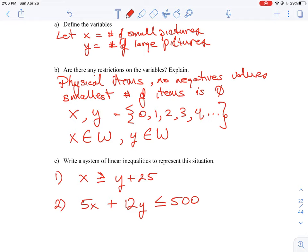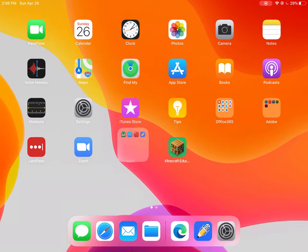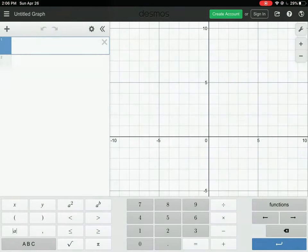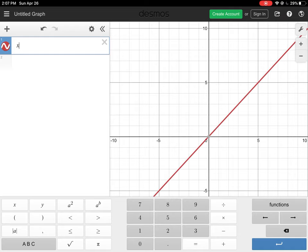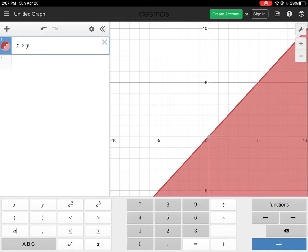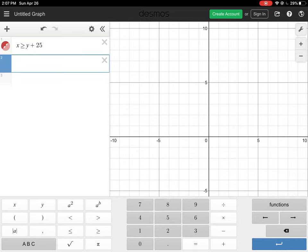To plot this, we could work it out on a hand-drawn x-y graph and shade the appropriate regions. But a quicker way is to use an online graphing tool. I'm switching over to Desmos Graphing, accessible at desmos.com. It lets you type in algebraic equations and plots them for you. Using the on-screen keyboard, I'll tap x, then type greater than or equal to y plus 25, and hit return — that's our first inequality entered.